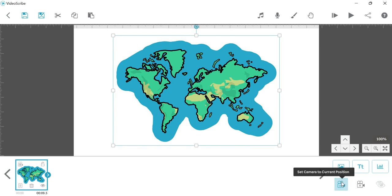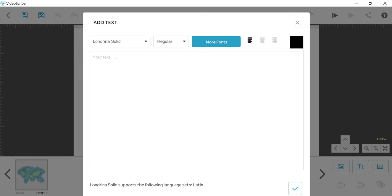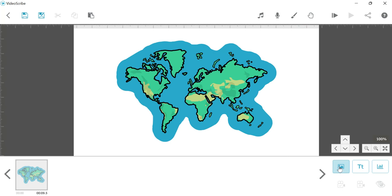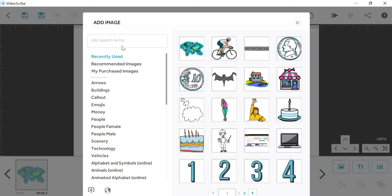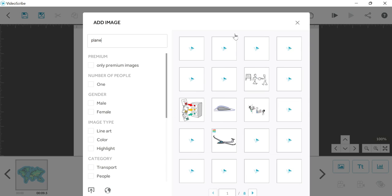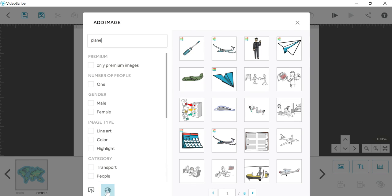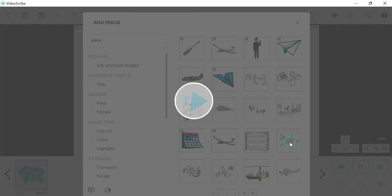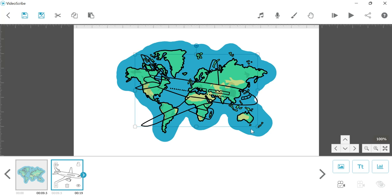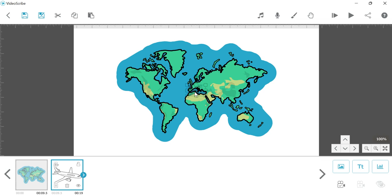After this we will click on image again and I will search here 'plane'. Now you will see many images of plane are coming. You can also upload the image from this import button and enter the web URL. This is the image which I want. Now we will select the size and place it here and lock.